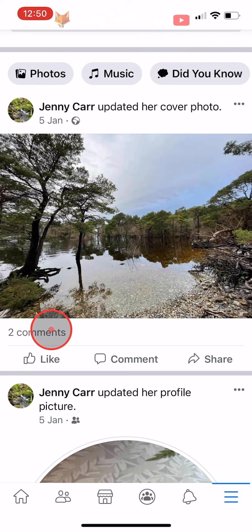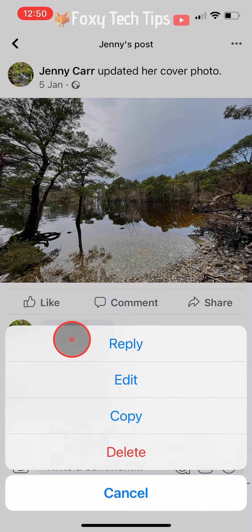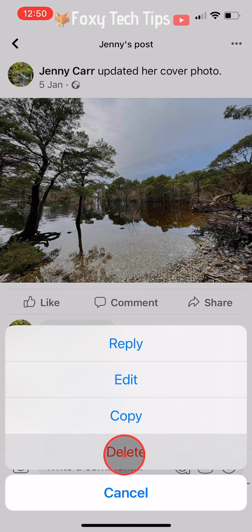To do this, go to your post and hold down on the comment that you would like to delete, then select Delete.